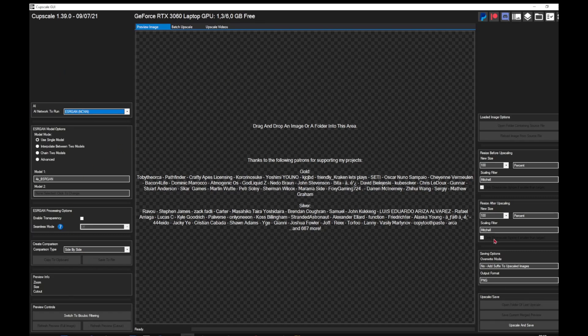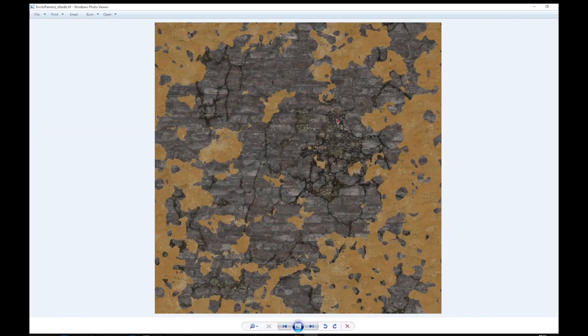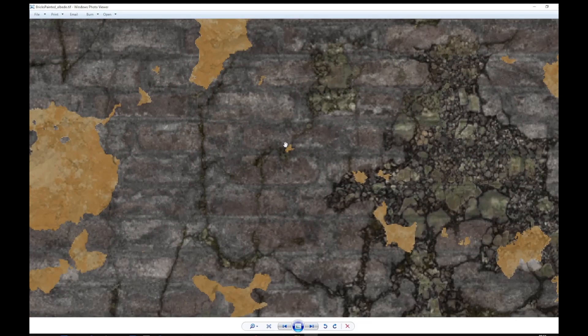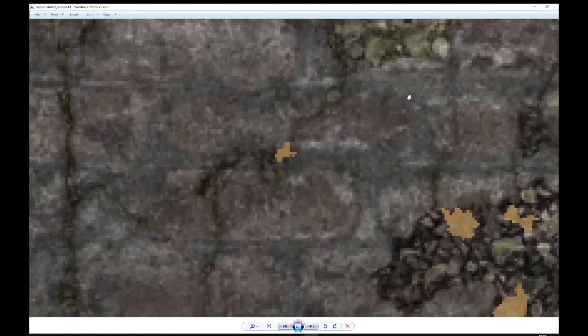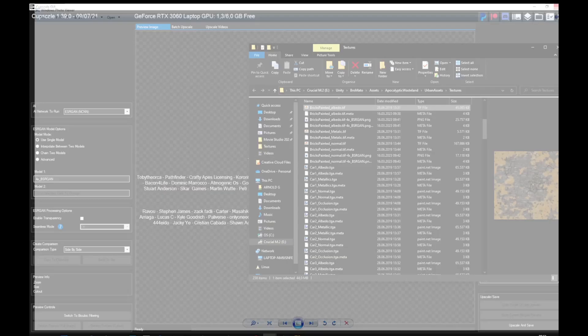Pay attention to the saving options you can see right here, where you can select the output format and the naming. All you have to do now is take your low res textures.